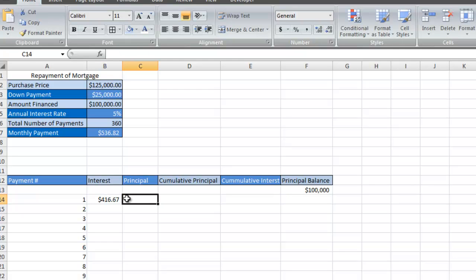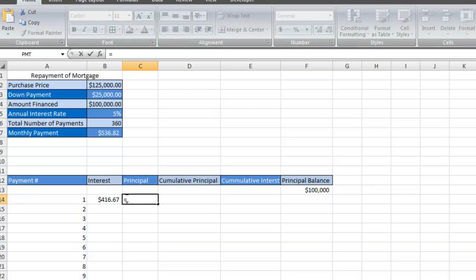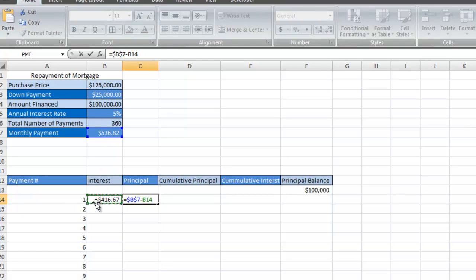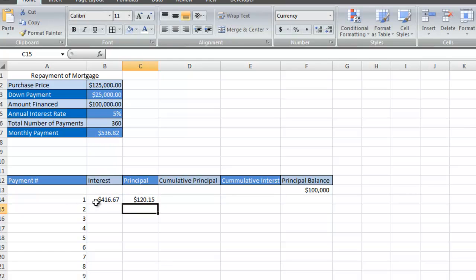How much goes towards principal? You simply subtract the interest from the monthly payment. I'm going to select the monthly payment and press F4, then subtract the interest. So $120 of that payment goes towards the principal, $416 goes towards the interest.